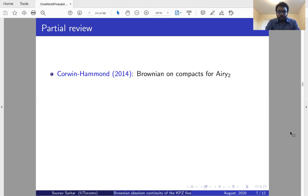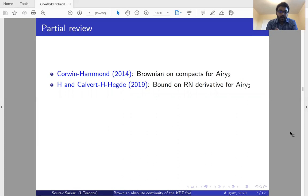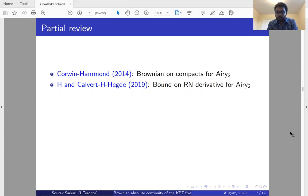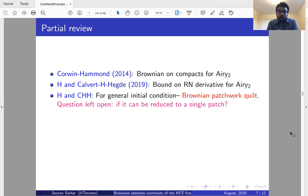Next, a partial review of the literature. Brownian on Compacts for the Airy2 process — i.e., when the KPZ fixed point is started from the narrow wedge initial condition — was proved by Corwin and Hammond in 2014 in their seminal paper. Hammond, along with Calvert and Hegde, also gave bounds on the Radon-Nikodym derivative of the Airy2 process with respect to Brownian motion, showing the Radon-Nikodym derivative is in L^p space for all p positive.